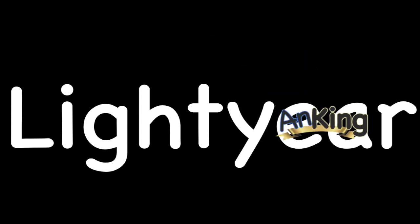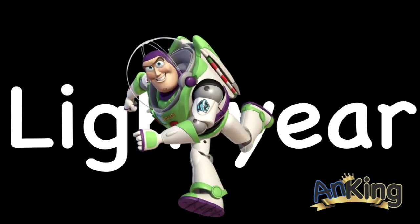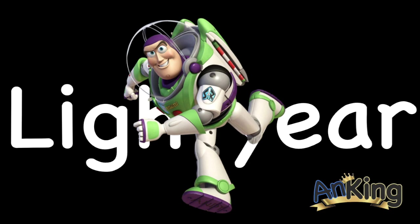In this video with the Anking, we're going to talk about the Lightyear deck. It's new and really popular. There's a lot of people that are starting to like it. So here we go to infinity and beyond.